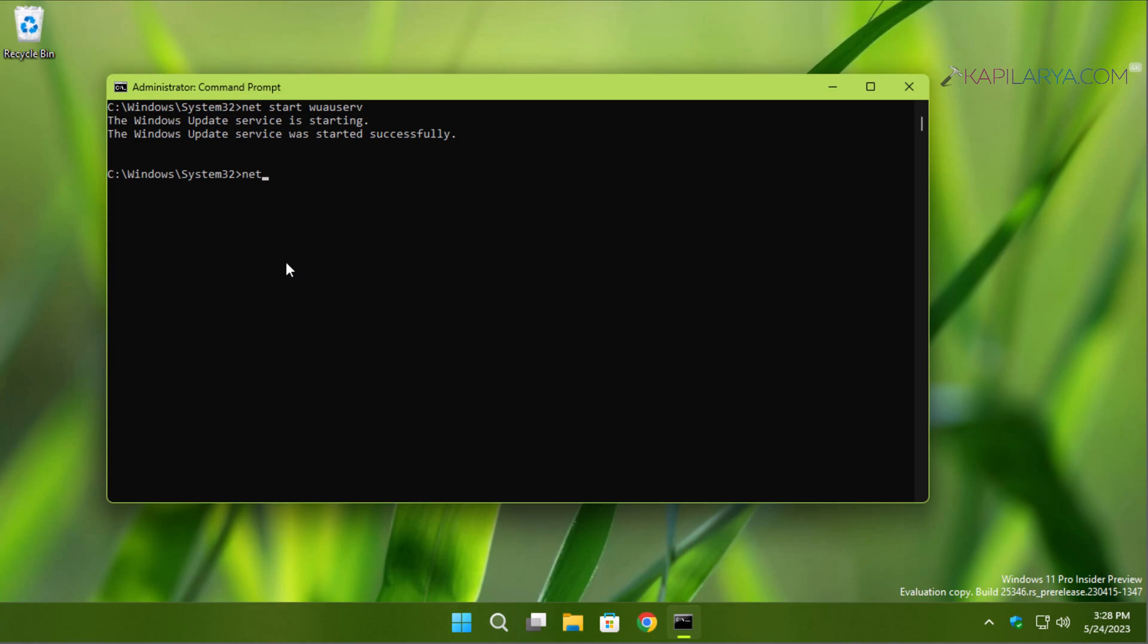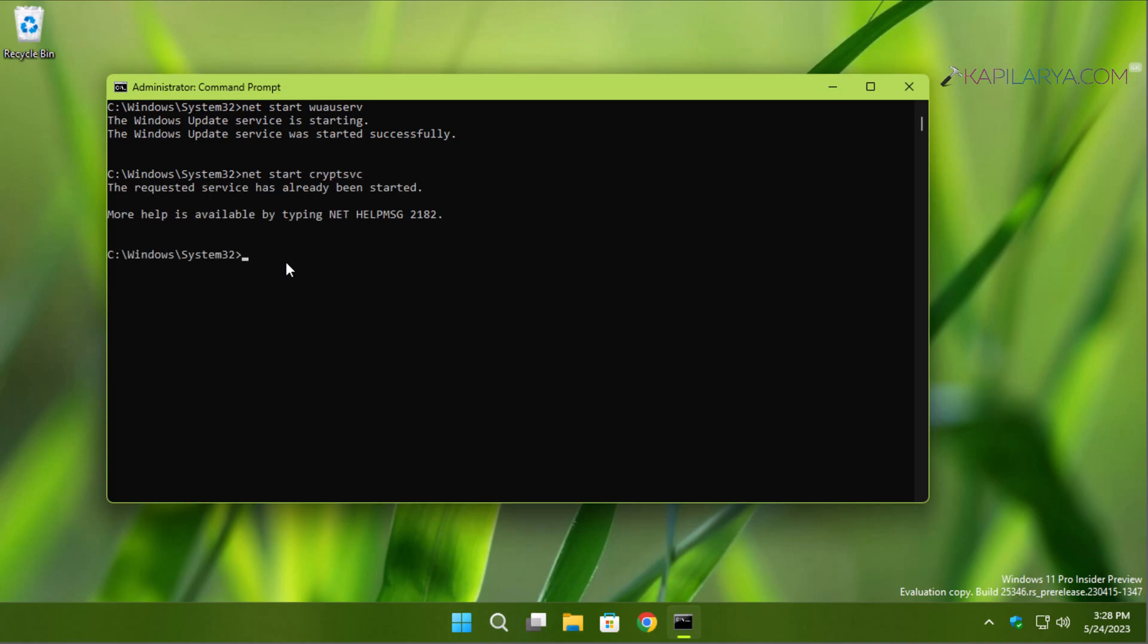Type these four commands from the video description in order to start the services for Windows Update. As you can see, the Windows Update service and Cryptographic service have been started.